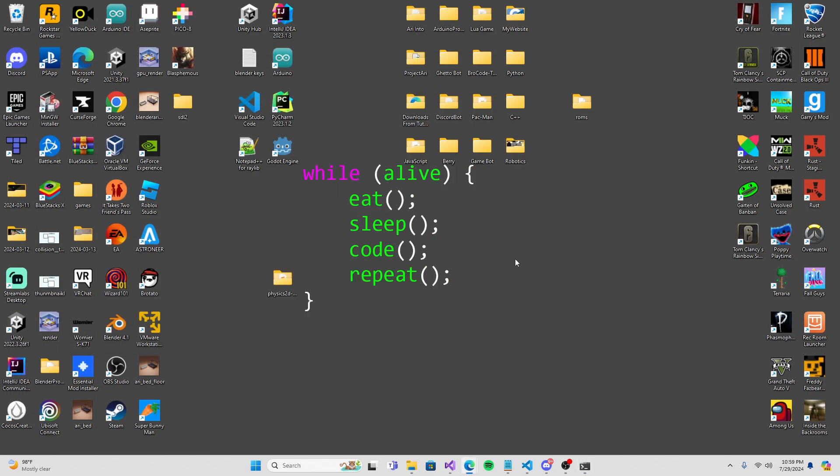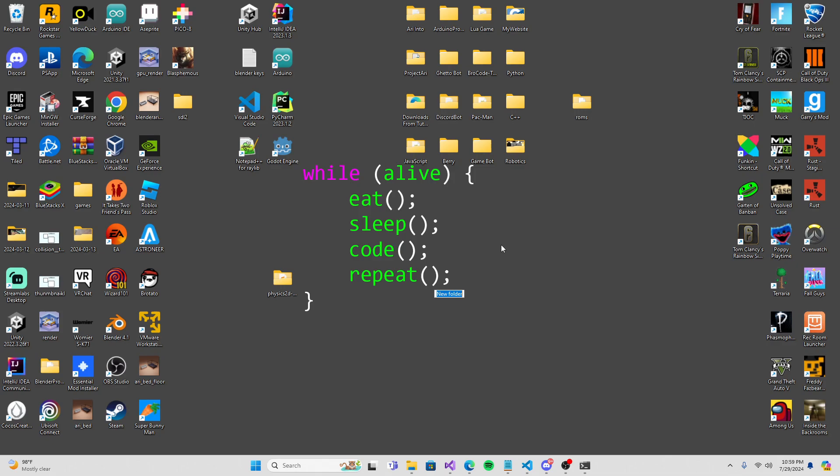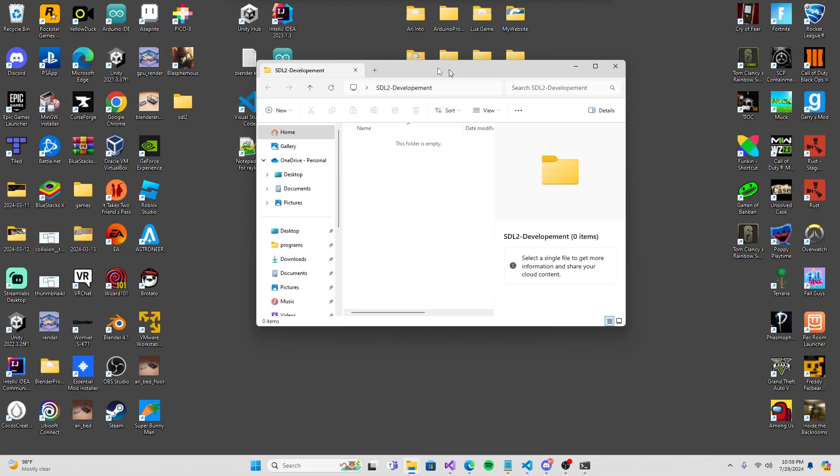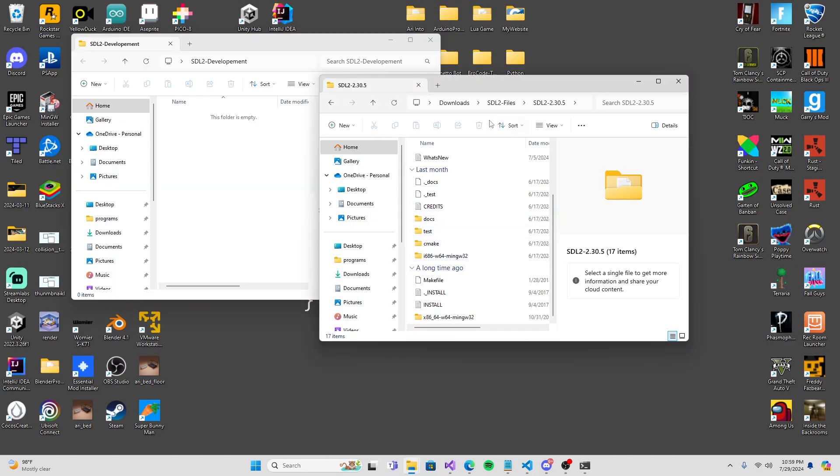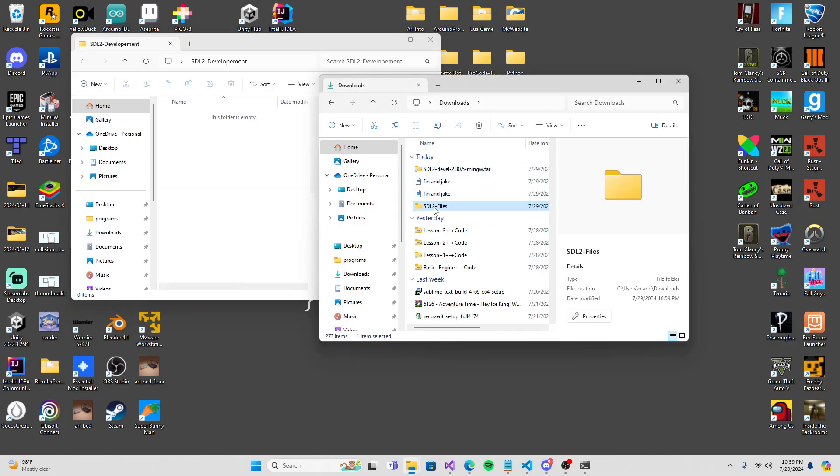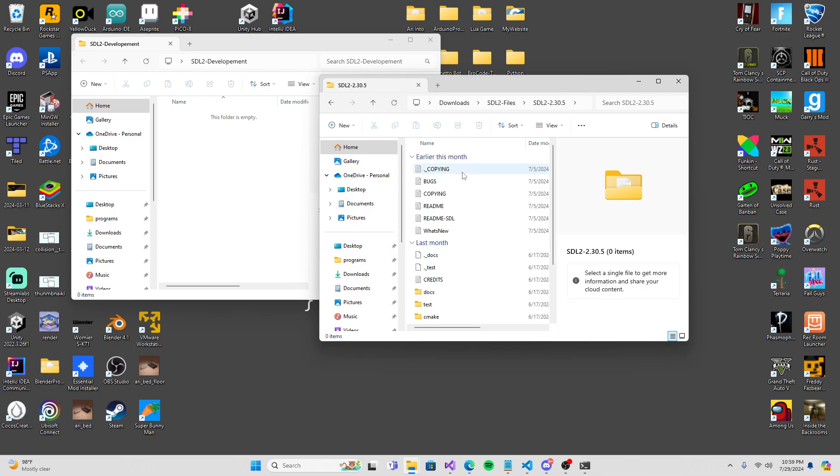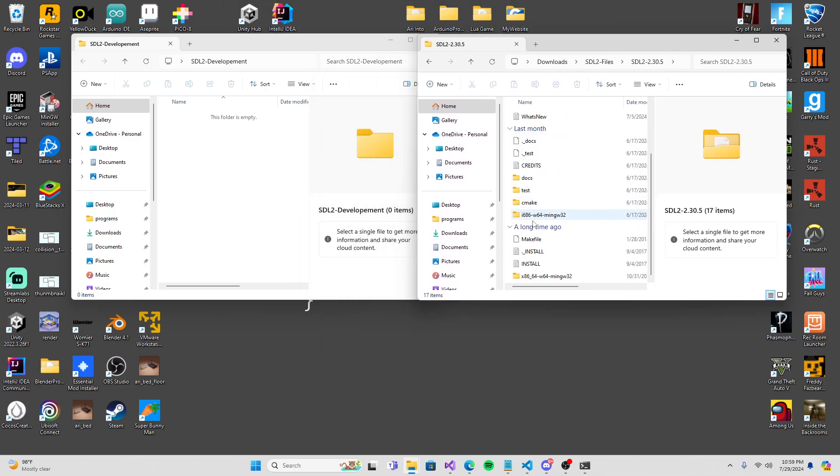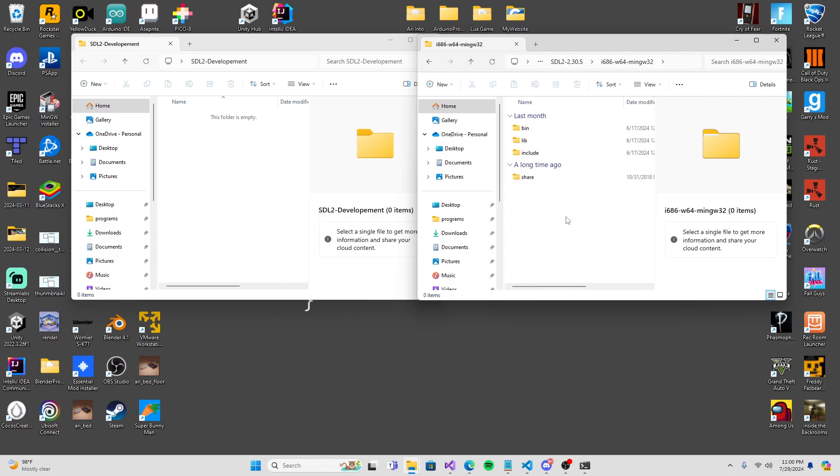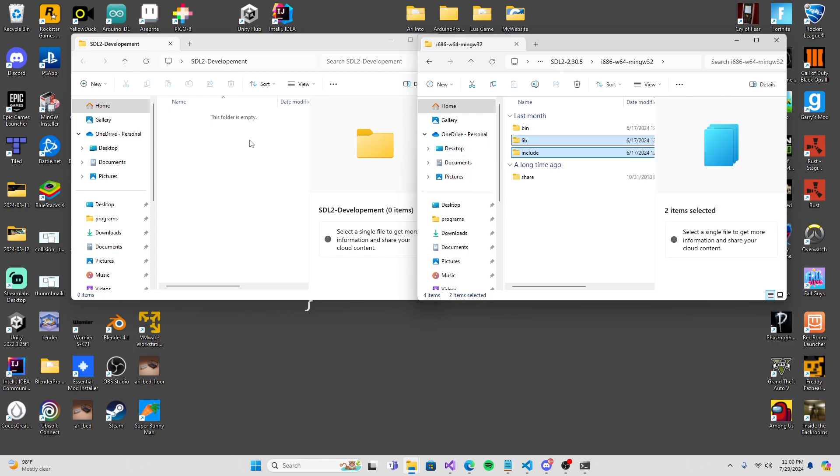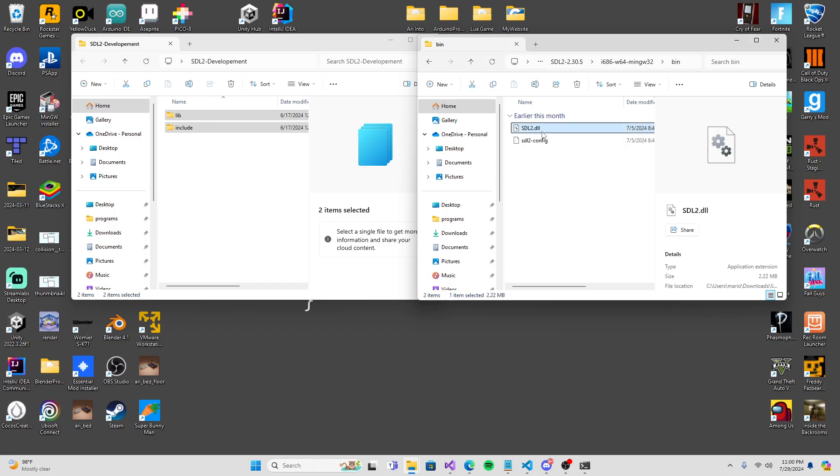And boom, if we go into our downloads, we have a new file. Inside of it we have SDL2 and all of these, it's already extracted everything. Now we're going to make a new file. You can make this file anywhere, doesn't need to be on your desktop. Call it SDL2 development, you can call it anything you want.